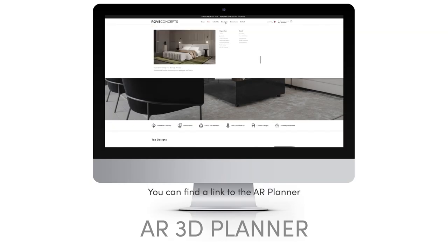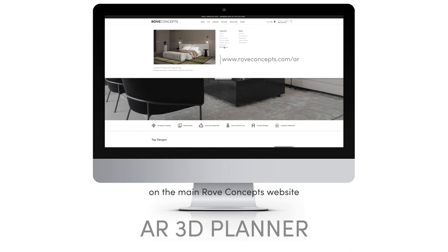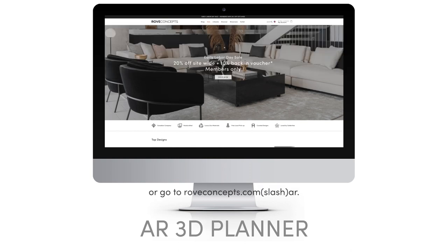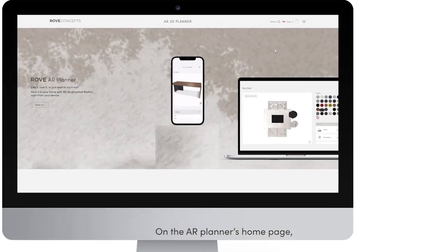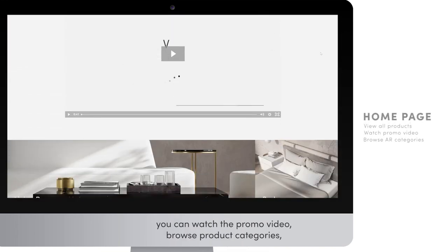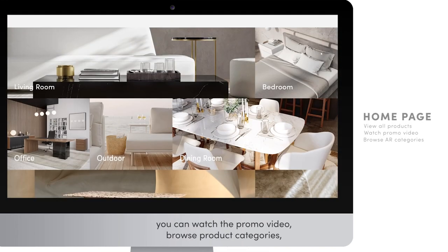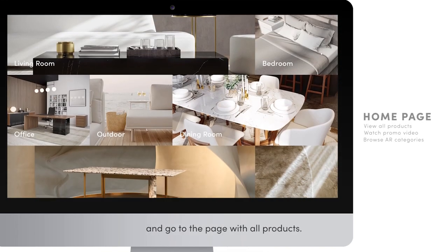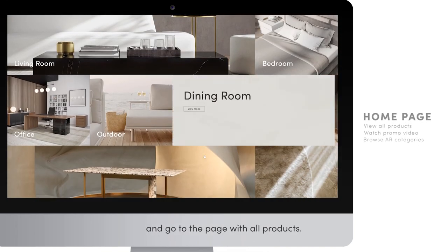You can find the link to AR Planner on the main Rolf Concepts website, or go to rolfconcepts.com. On AR Planner's homepage, you can watch the promo video, browse product categories, and go to the page with all products.